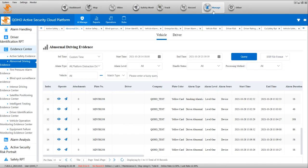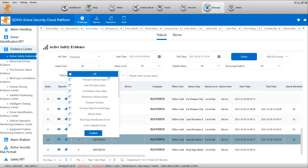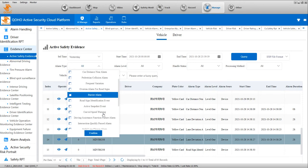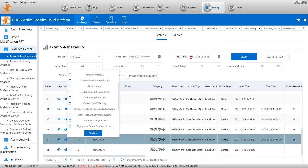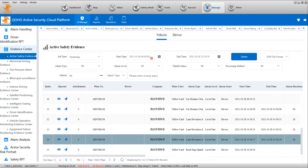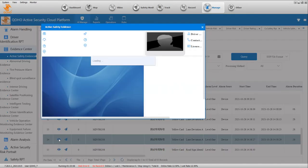We log in, go to Manage AI Manager, check Evidence Center. Active Safety Evidence is ADAS. You can check the alarm type - which alarm type you want - and you can select time. Normally you can check one week. I think it will be better to check all or check yesterday to show here.